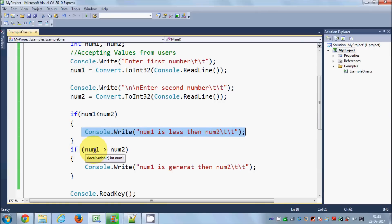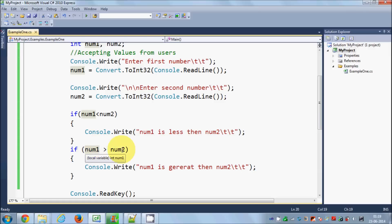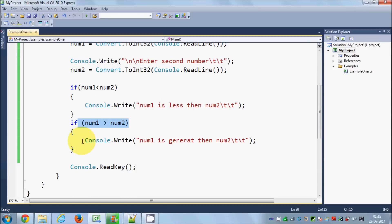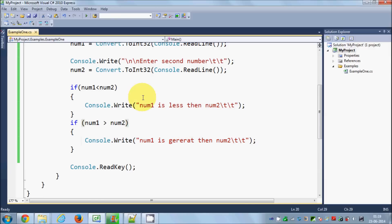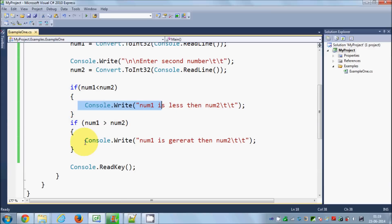In the second case, we provided the condition that number one is greater than number two, but this condition was not satisfied, so that line was not printed. If and only if the condition in the parentheses is satisfied will the code inside the curly braces be executed; otherwise, that code will not be executed.